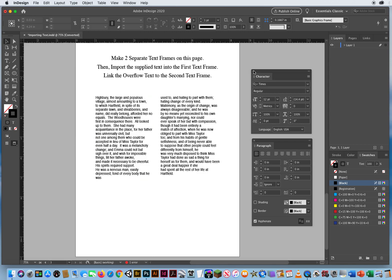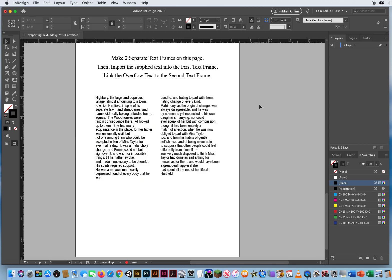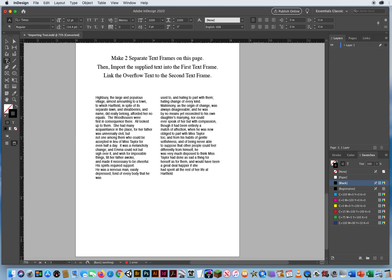So that is how you can import text into a file. Just drag a text frame with your type tool, Command-D for a document. And if you have a type or a text based document, it will bring your type right into InDesign where you can do all your editing.